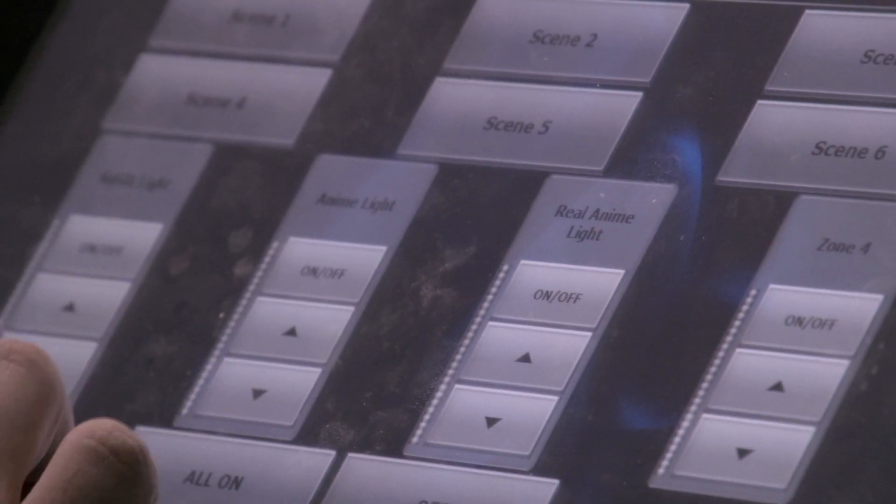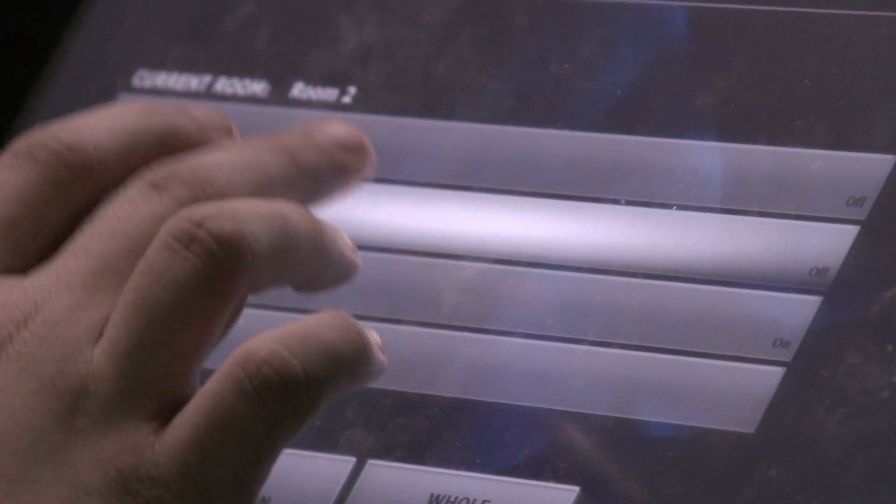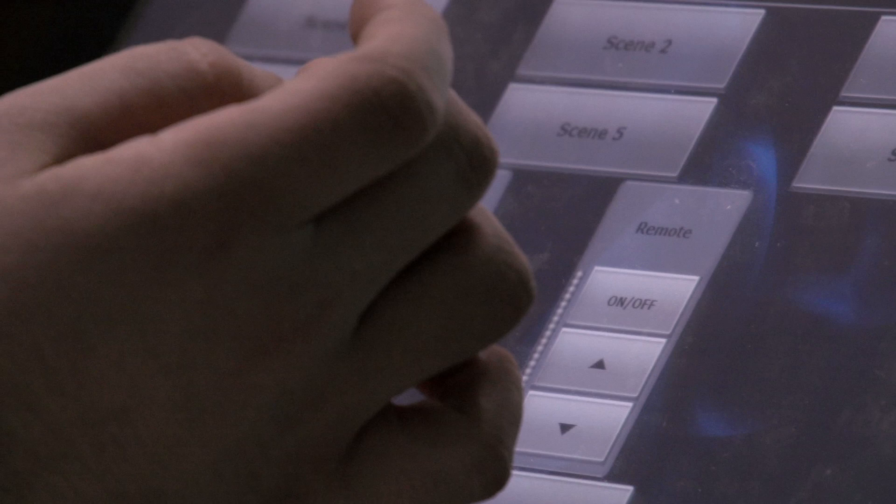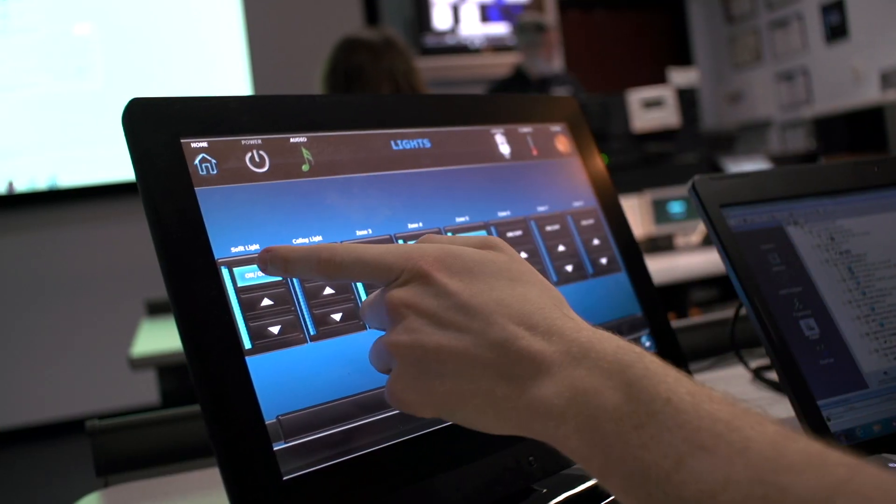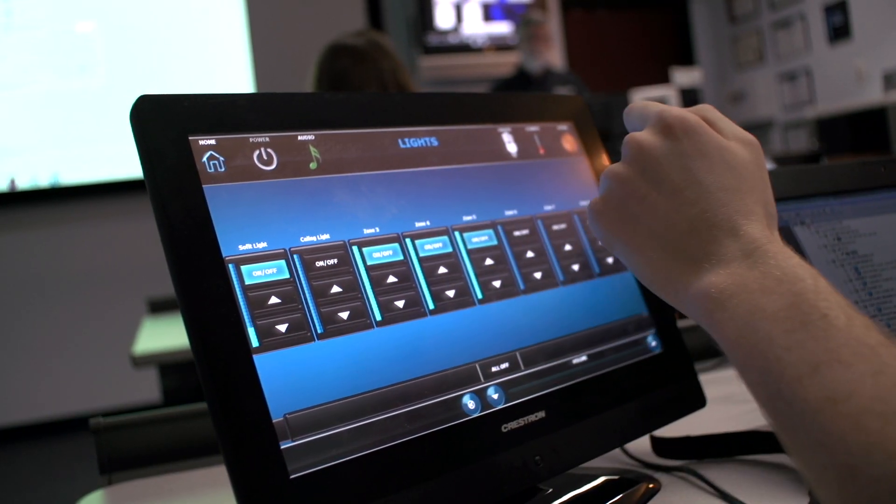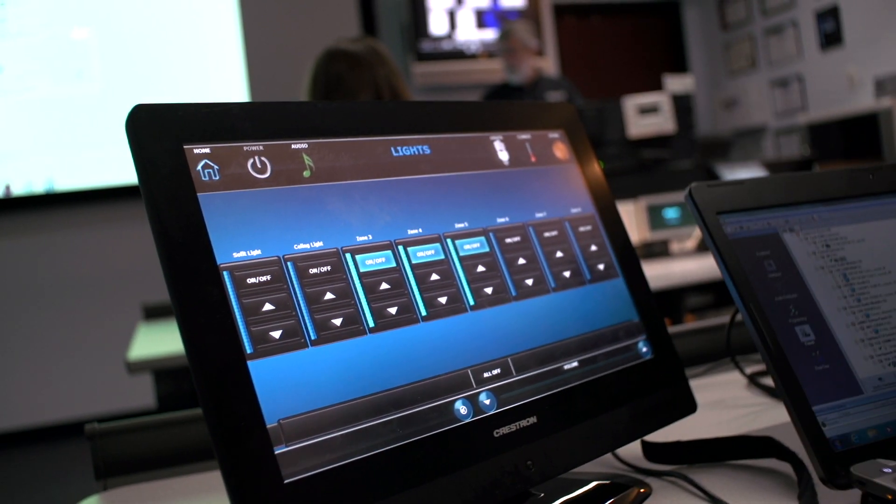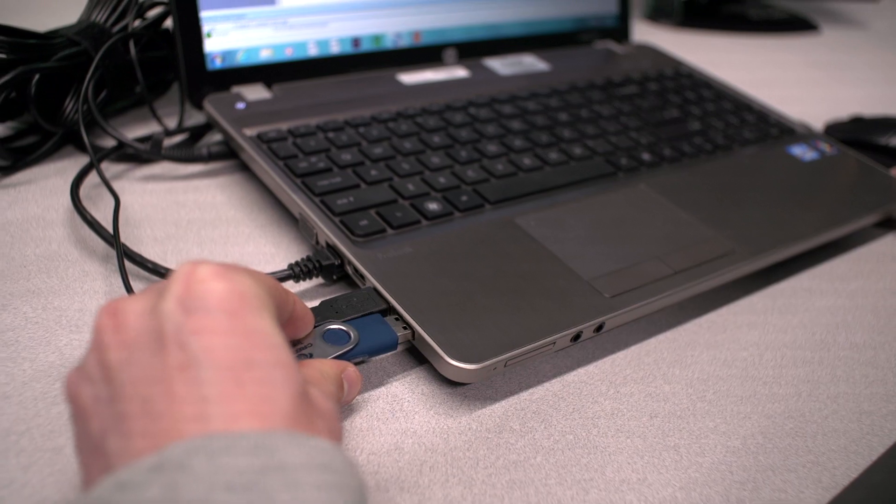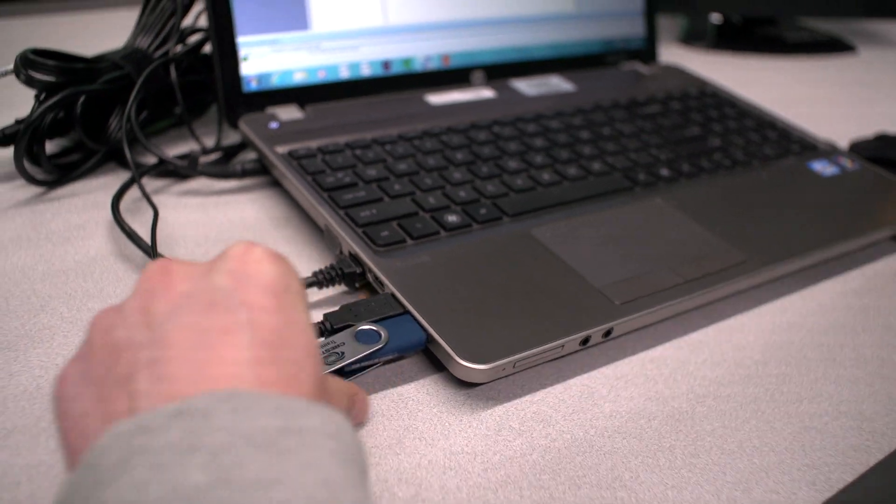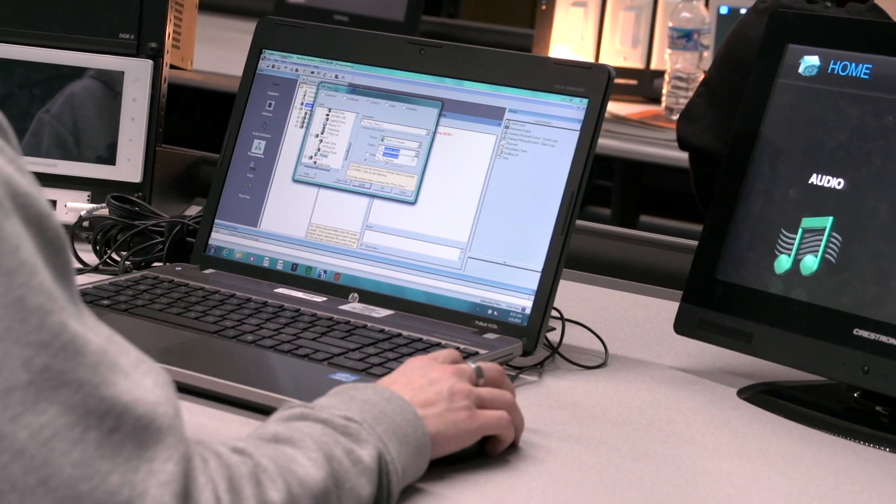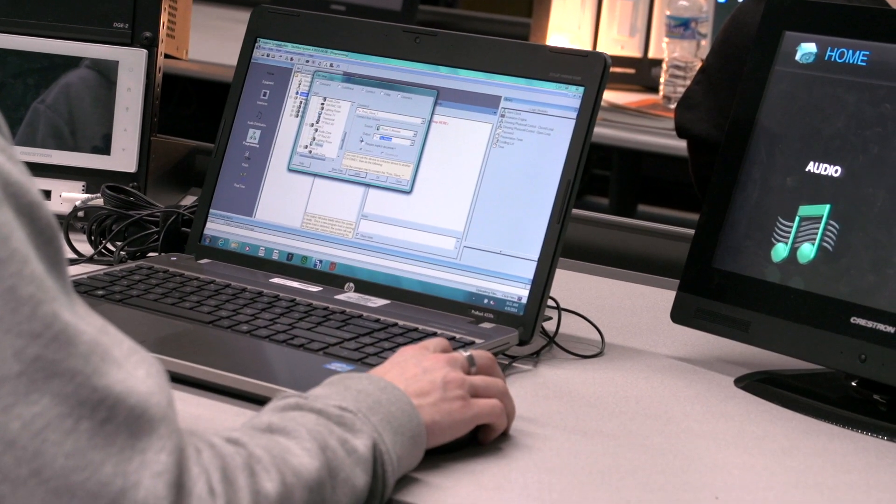We give them some exposure to Simple Windows programming. I like to refer to it as the stick shift type programming. So we start out teaching them how to drive automatics with the System Builder and D3 Pro, and then we go into the stick shift programming with Simple Windows and VT Pro.